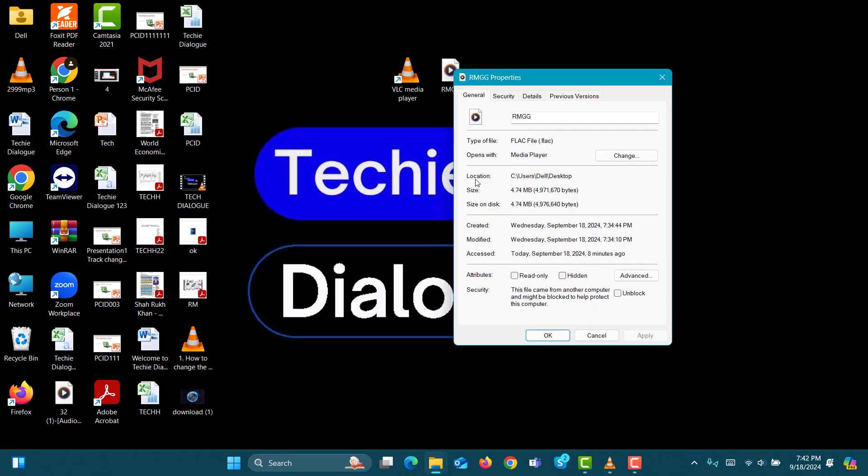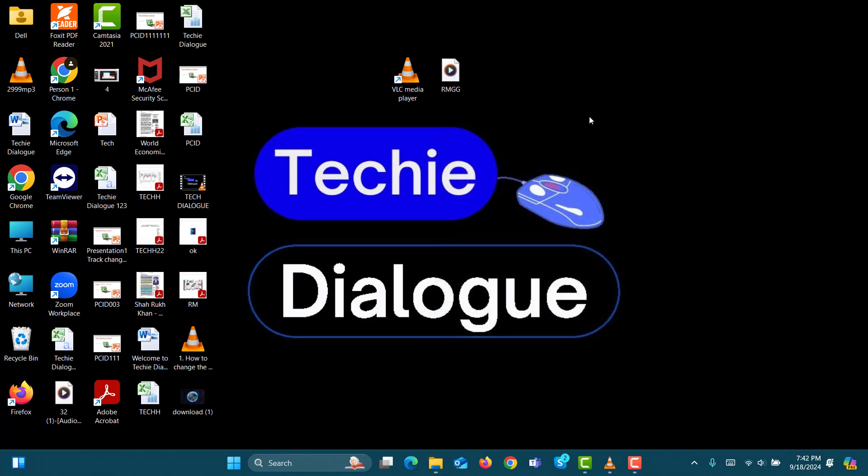Step 3. In the Type of File section, you'll see that it's a FLAC file. Now, close this box.